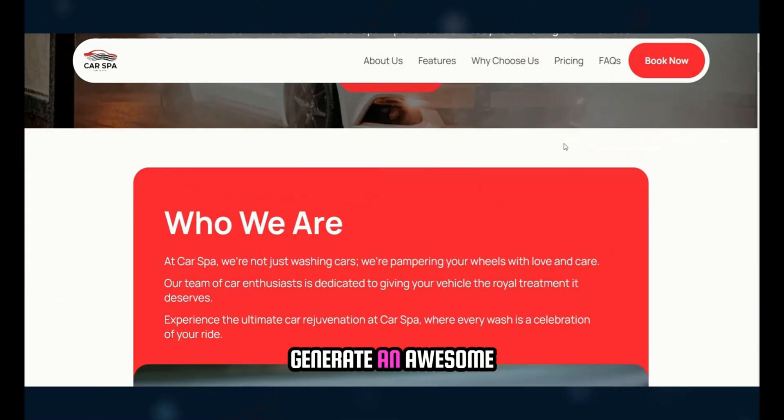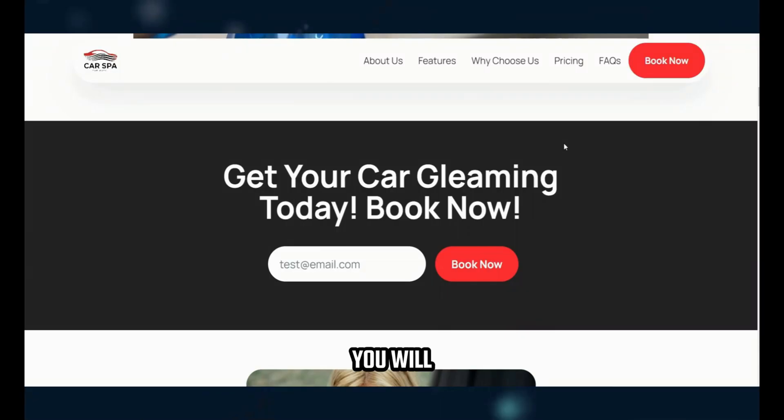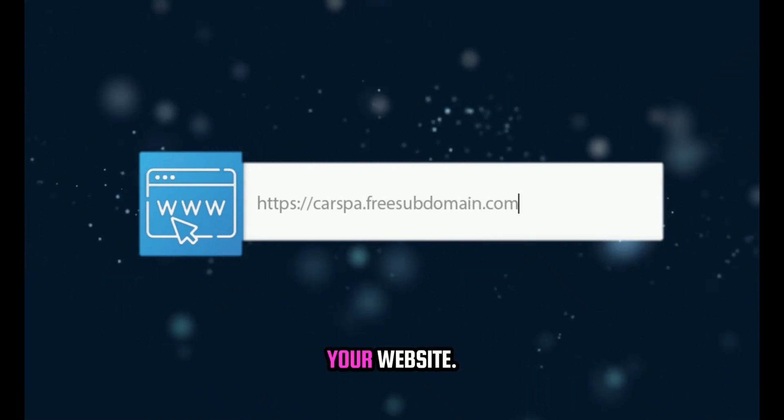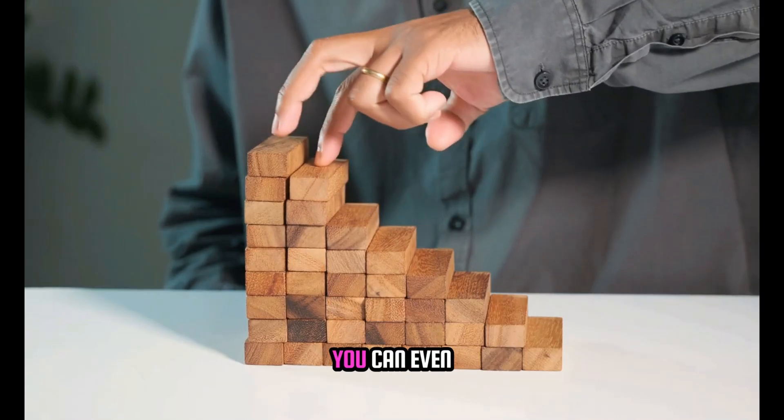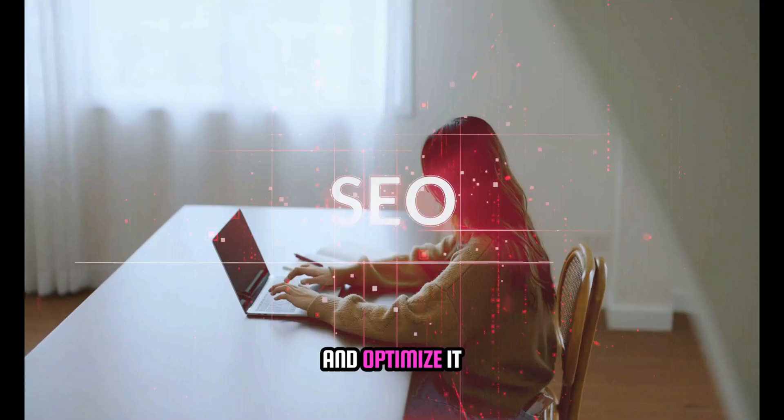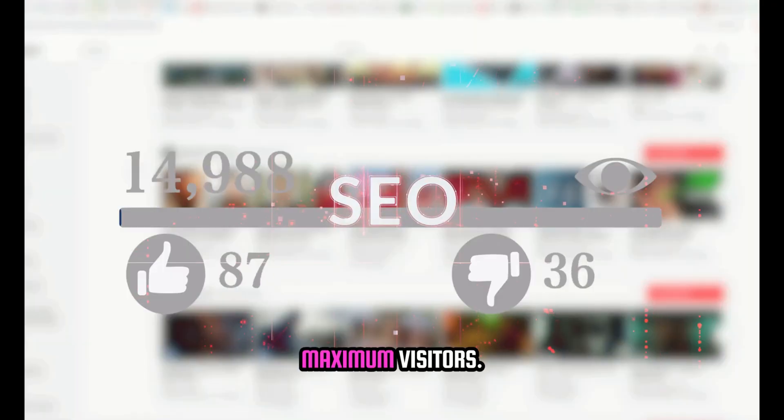Not only can you generate an awesome website effortlessly, but you will also receive a free subdomain to host your website. And if you want to take it a step further, you can even download the source code for your website and optimize it for SEO to attract maximum visitors.